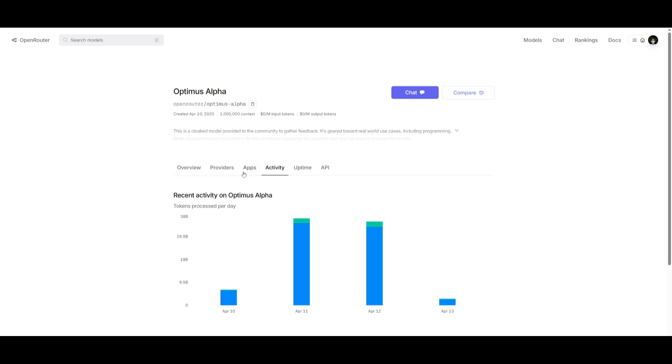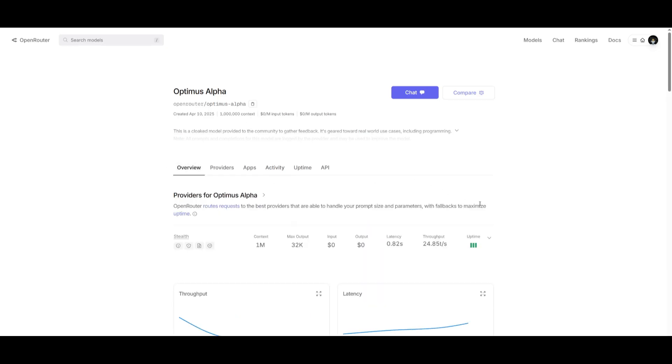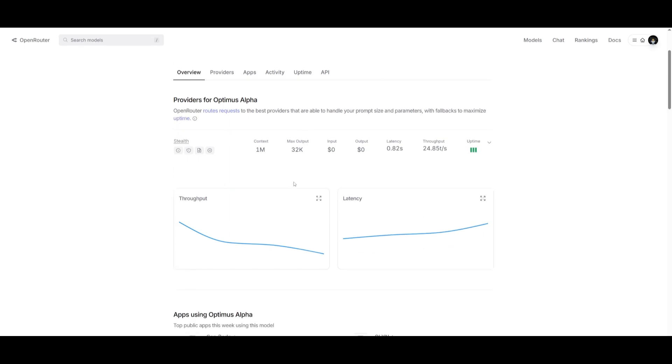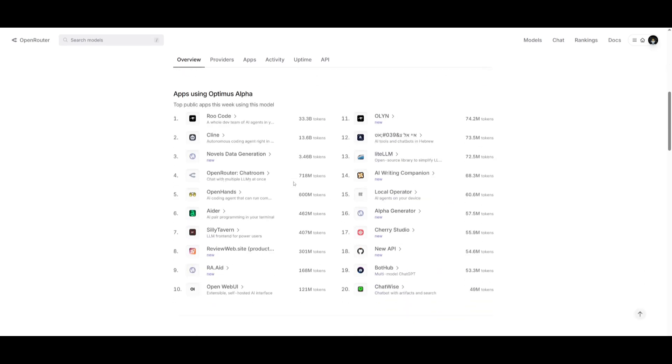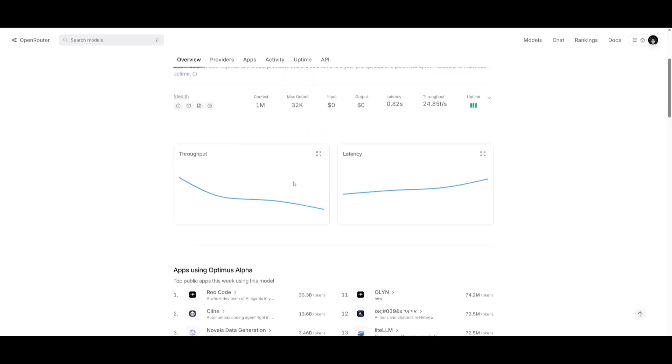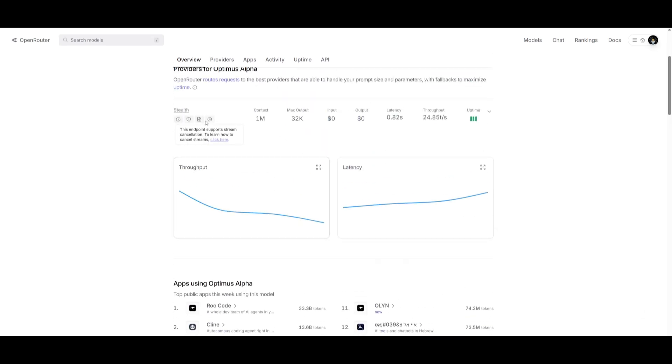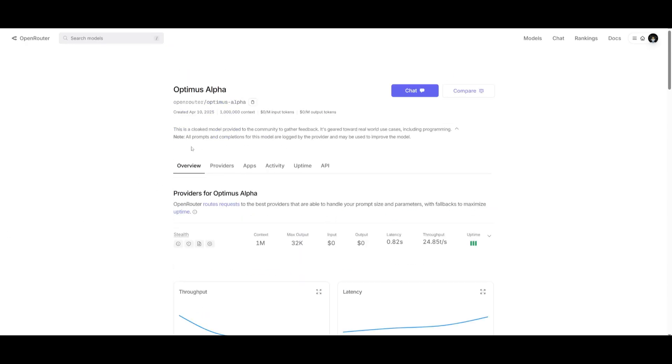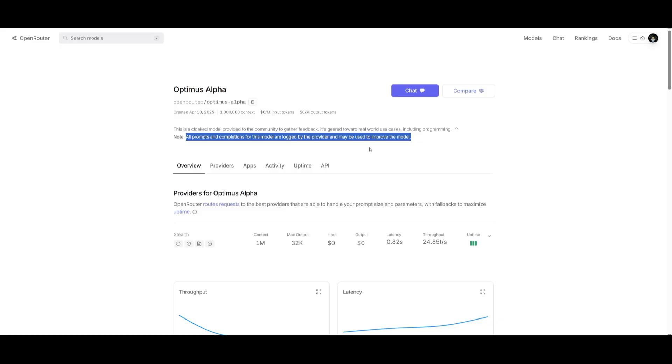So that's why I'm making a video on Optimus Alpha. I'm going to be making another video showcasing its capabilities on the main channel, but that's basically the gist of today's video. This is something that is remarkable. The only thing that's kind of hindering its success is its max output, and another thing is that all prompts and completions for this model are logged by the provider and may be used to improve the model, meaning that whatever generation or code you use or work with will be used as training. So just keep that in mind. I should have said this at the start, but this is kind of important if you're going to be working with this model for free.